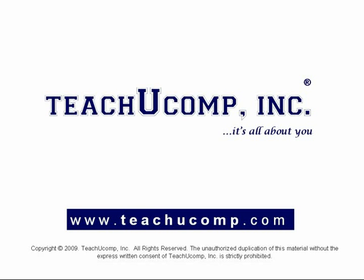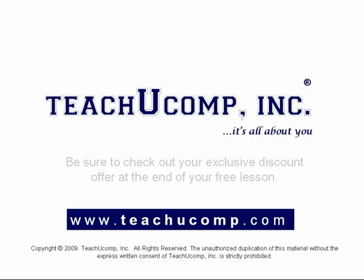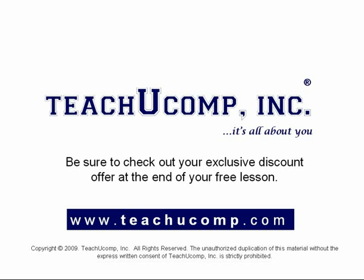Welcome to your free video lesson from Teach You Comp Incorporated. Be sure to check out your exclusive discount offer at the end of your free lesson.